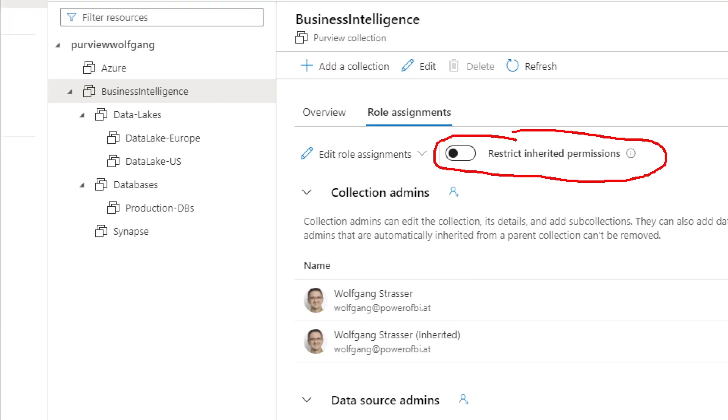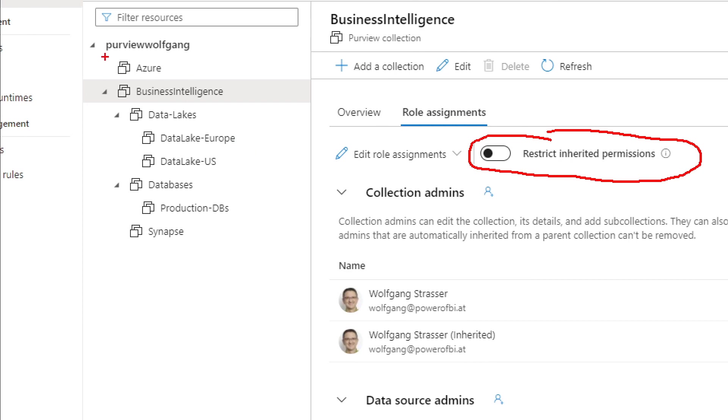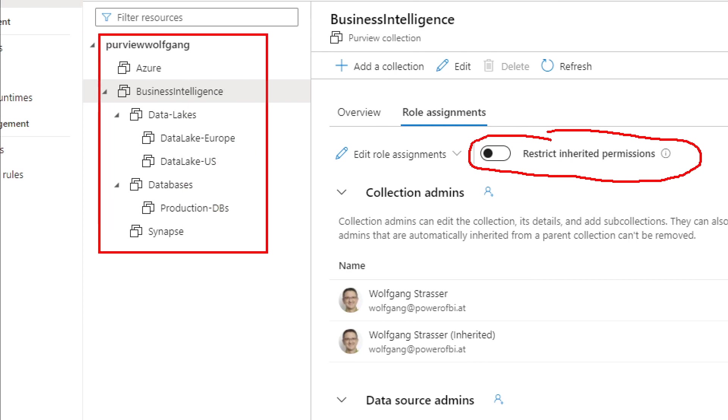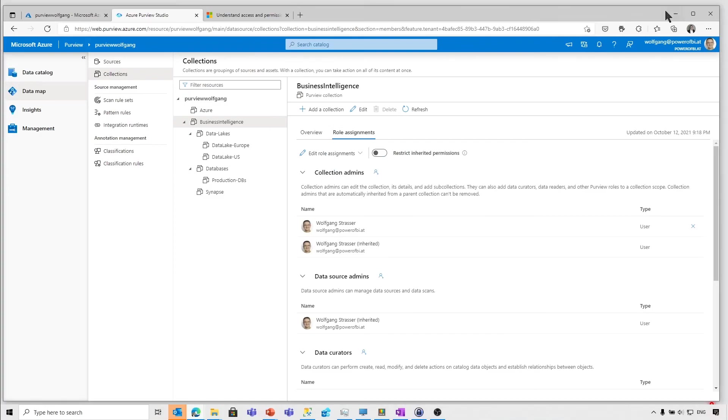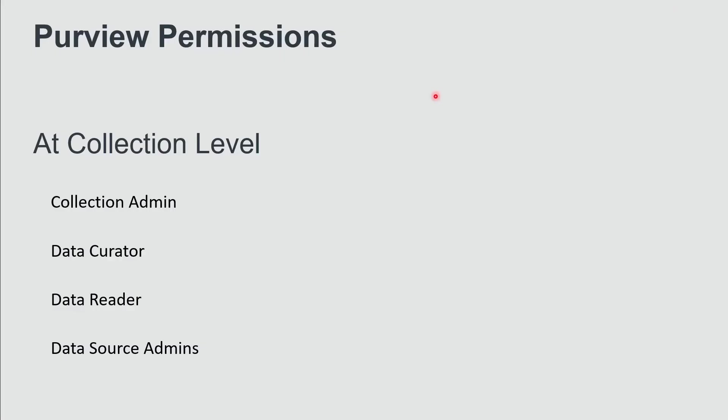The collections are the boundaries of permissions. And every one of those levels allows you to assign one of the four roles I've talked about. Just to recap, four roles: collection administrators, data curators, data readers and data source administrators. Look for the appropriate role you would like to assign to your user groups.